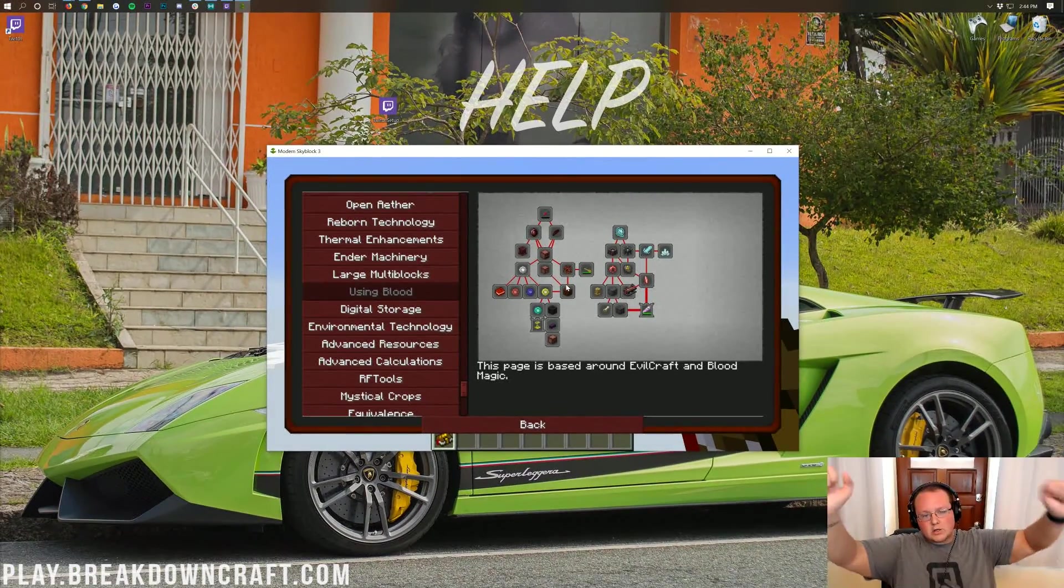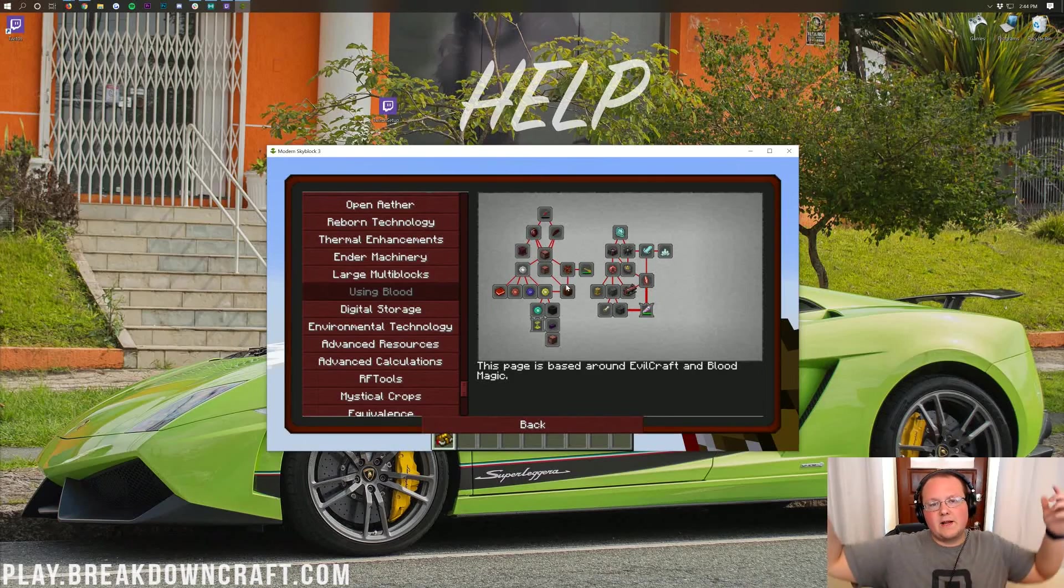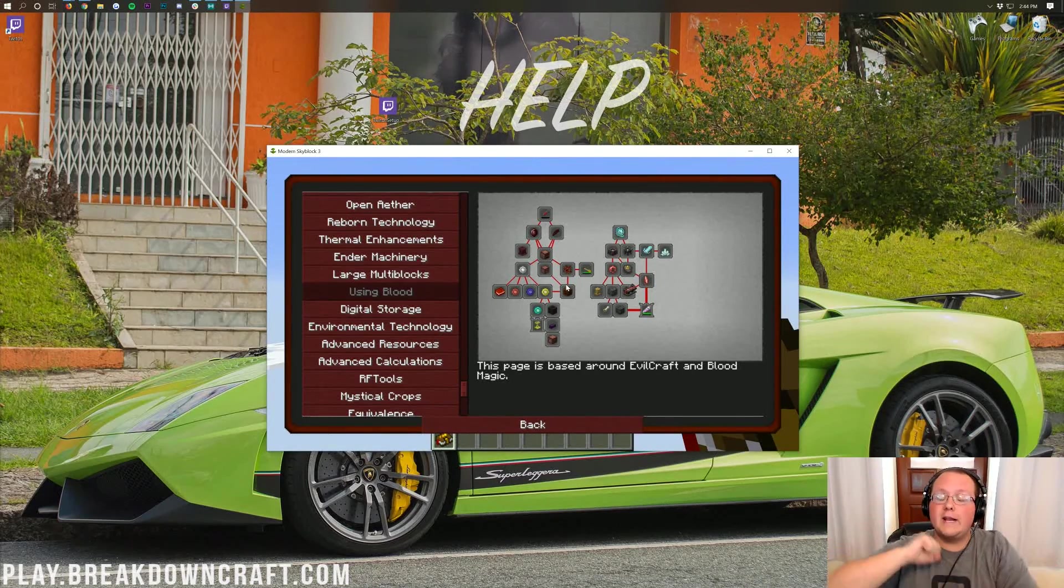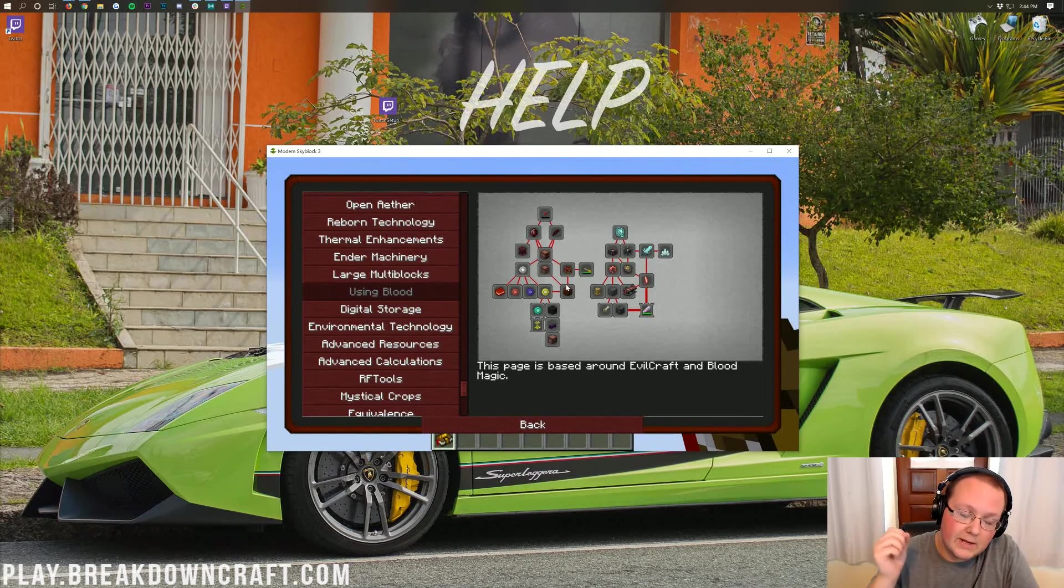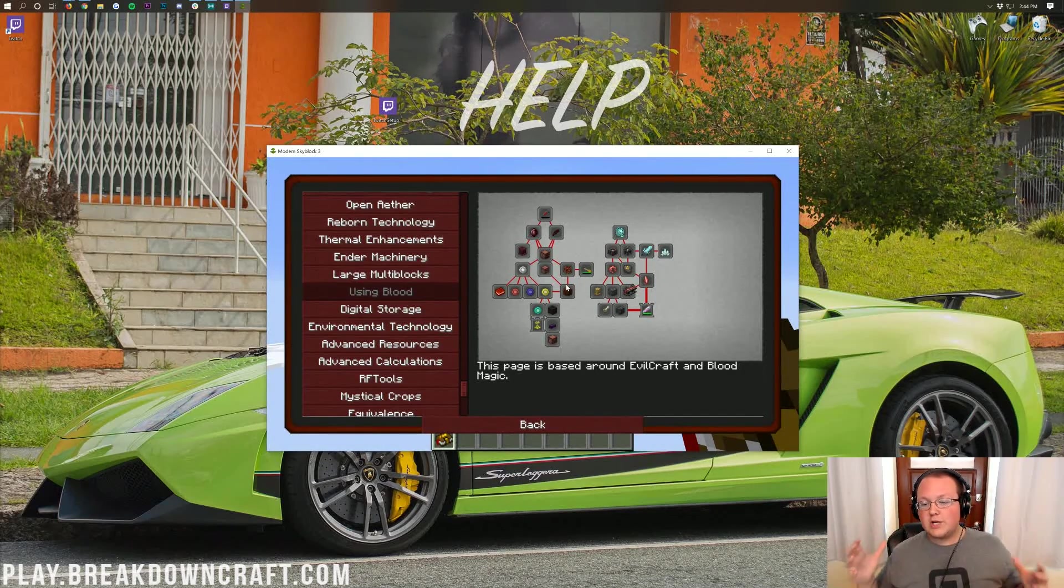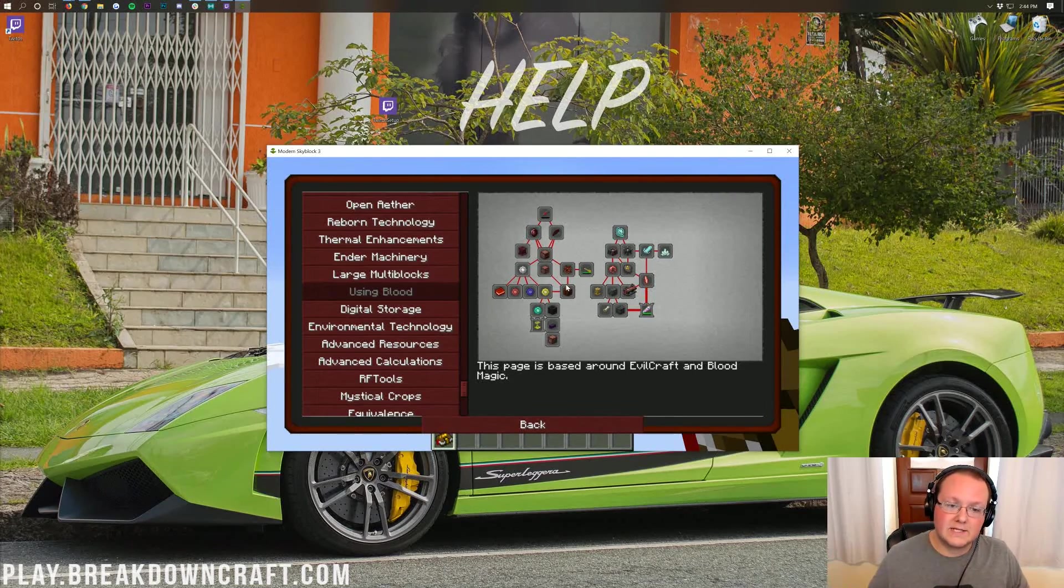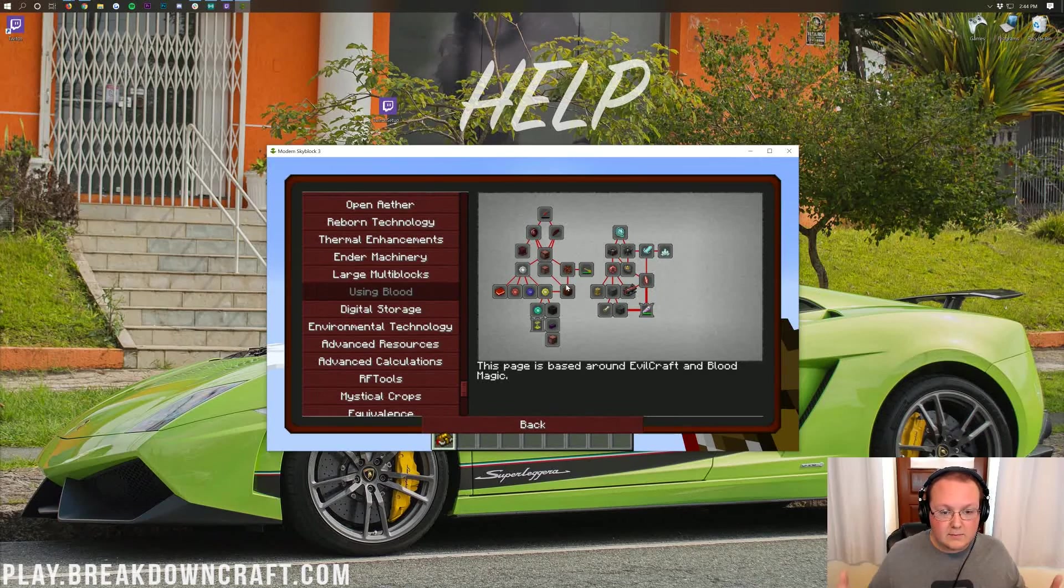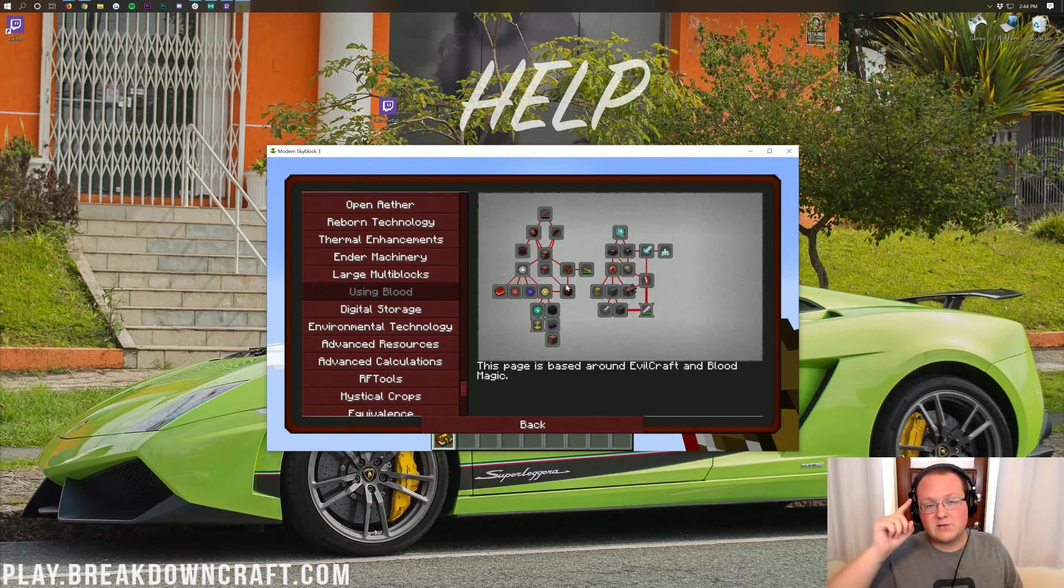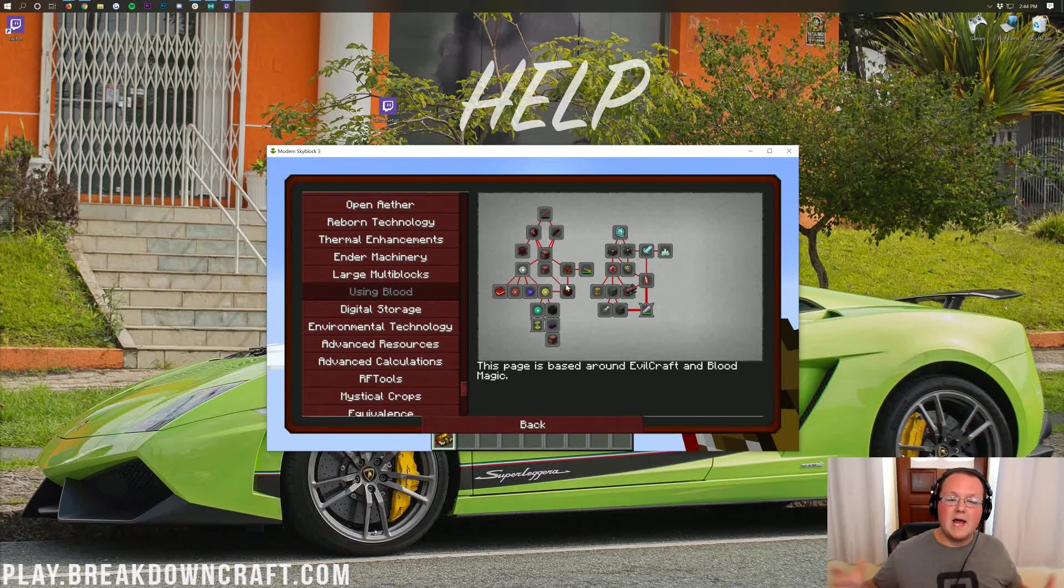Hope you all enjoy Modern Skyblock 3 Departed. If you have any questions, let me know in the comments section down below. If you want to play on a normal Skyblock server, come play with us at play.breakdowncraft.com. We have an incredible custom Skyblock server with over 100 players on it every single day. We've also got incredible survival servers. It is the best Minecraft server in the multiverse, guaranteed.